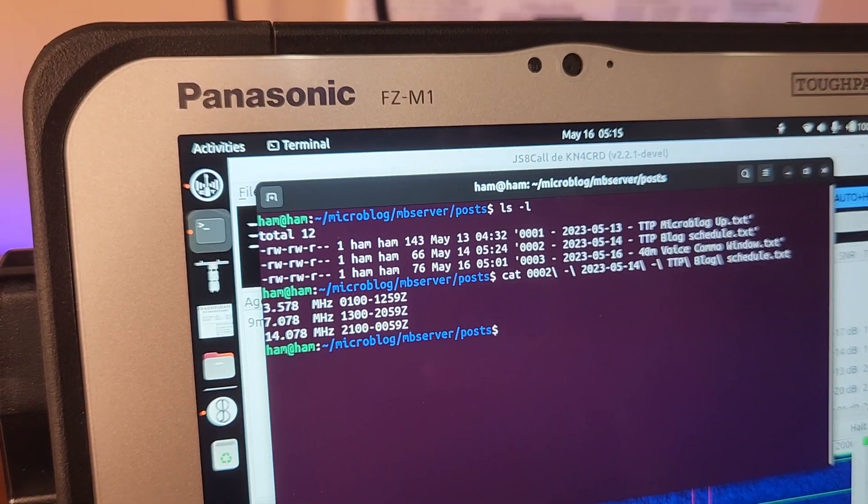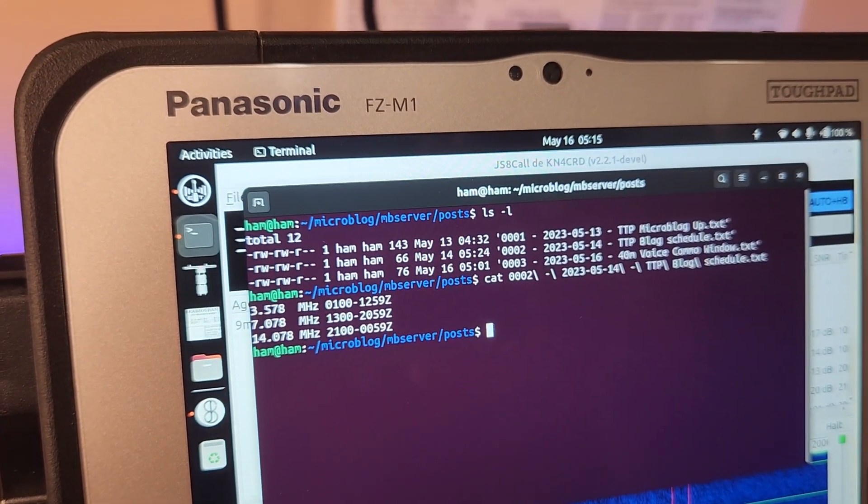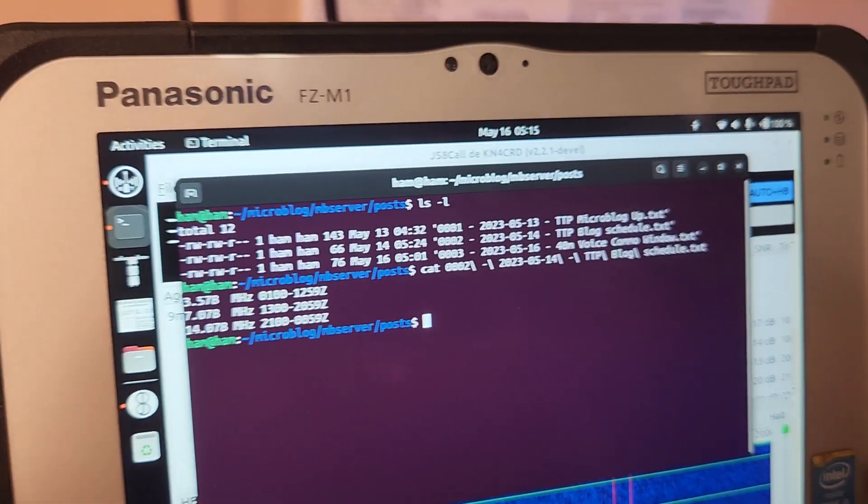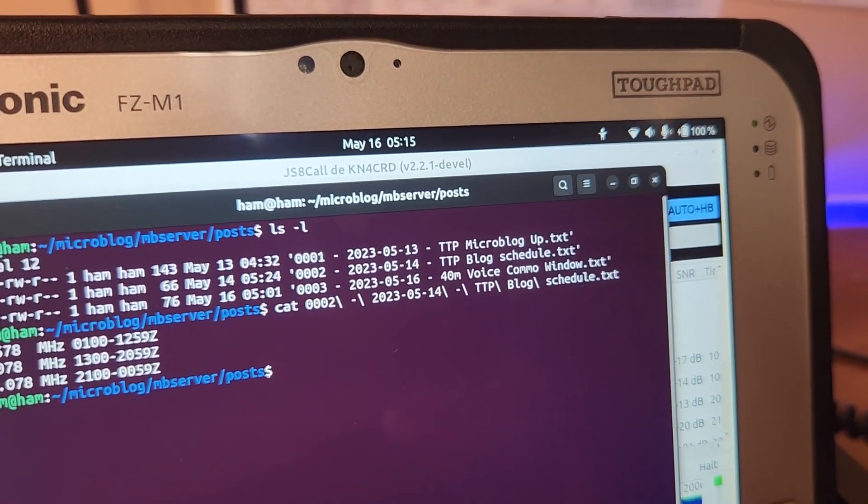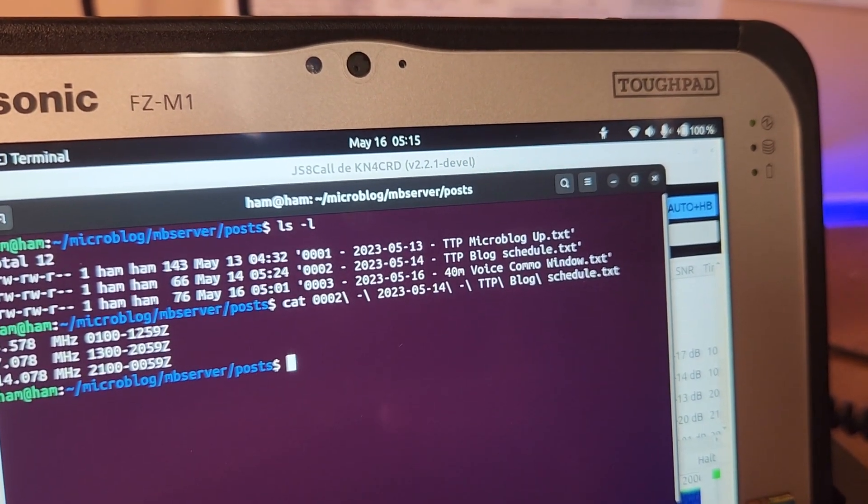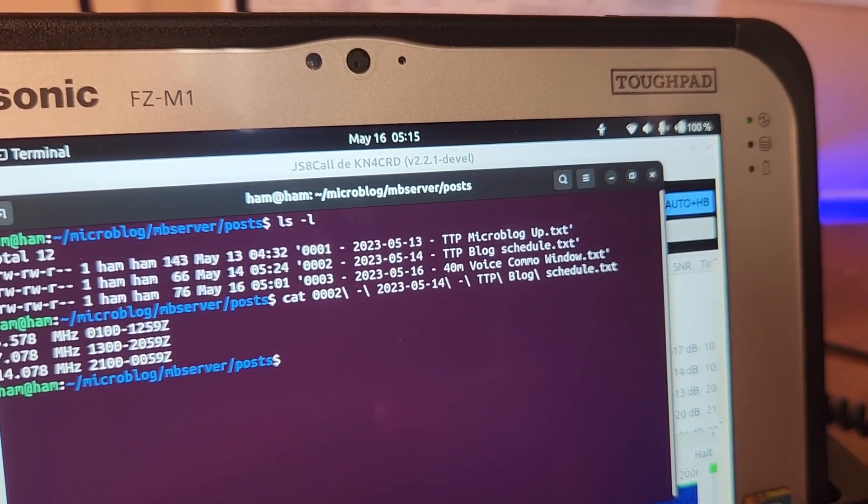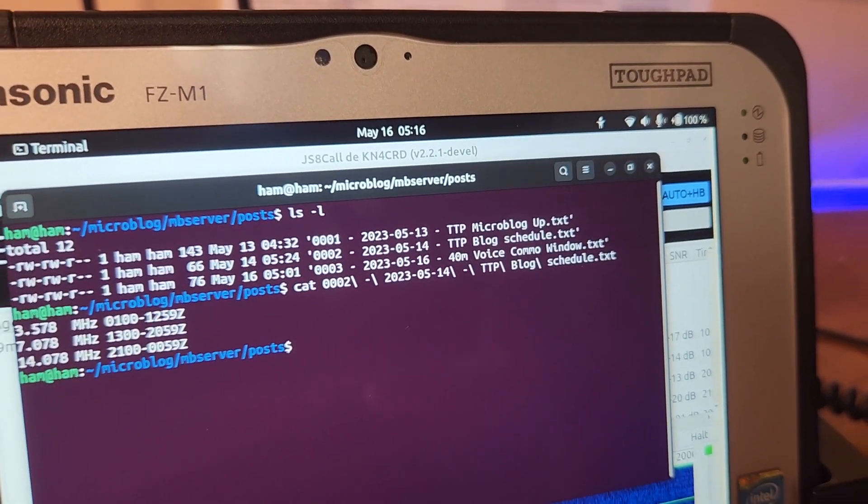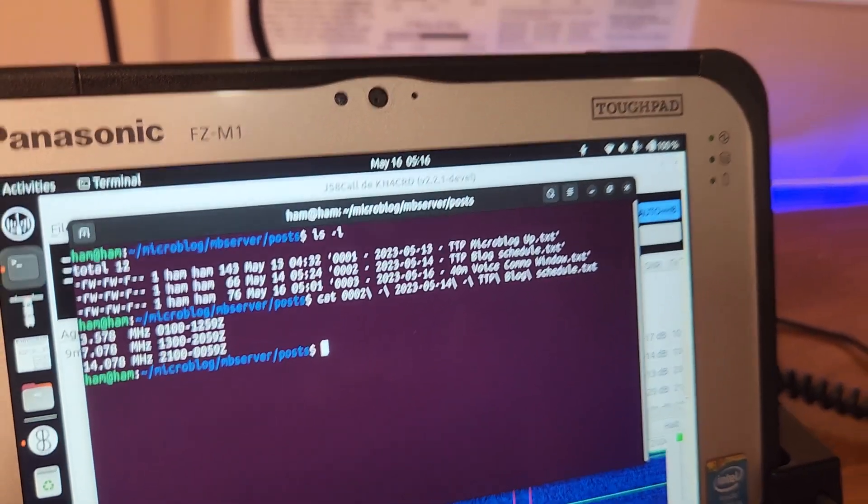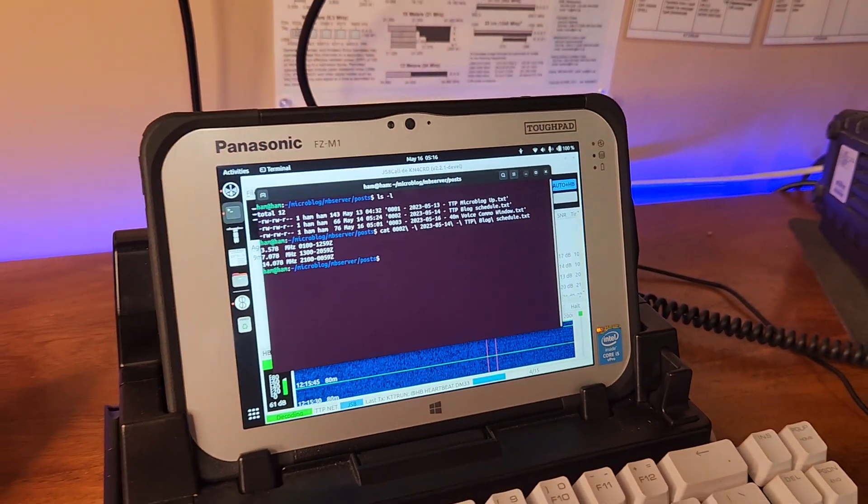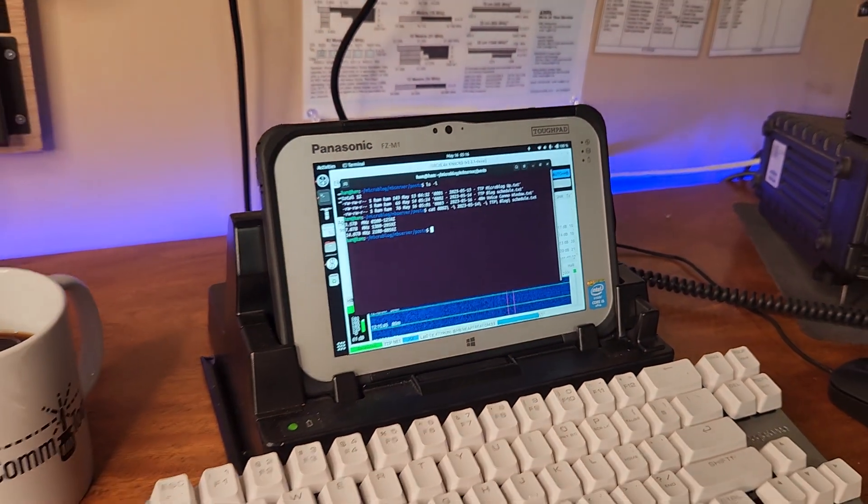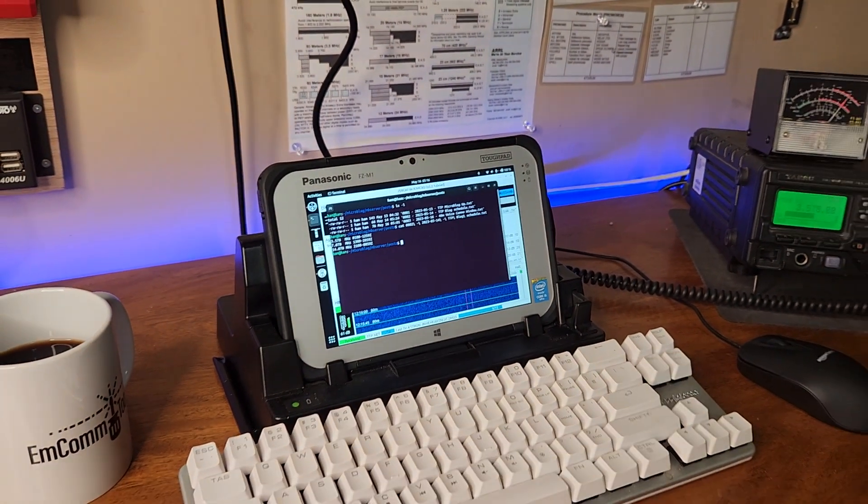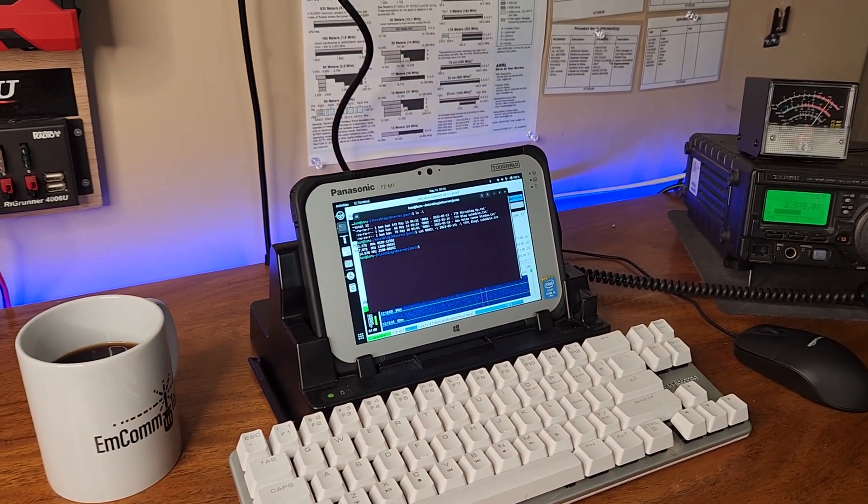Today's blog post is actually number three: 2023-05-16 40 meter voice comms window. My plan is to announce a comms window with a PACE plan—primary, alternate, contingency, and emergency—and socialize that.